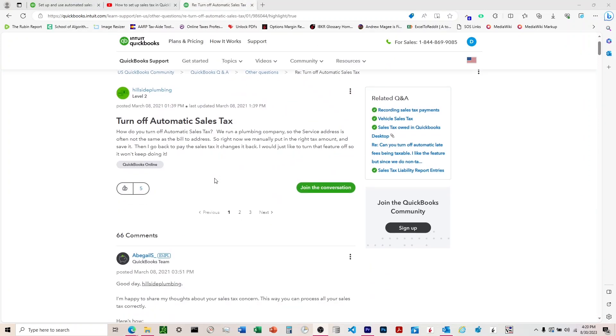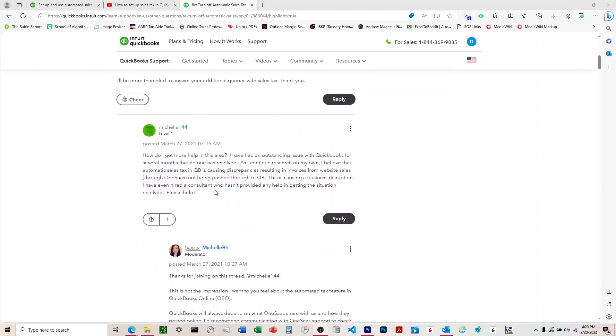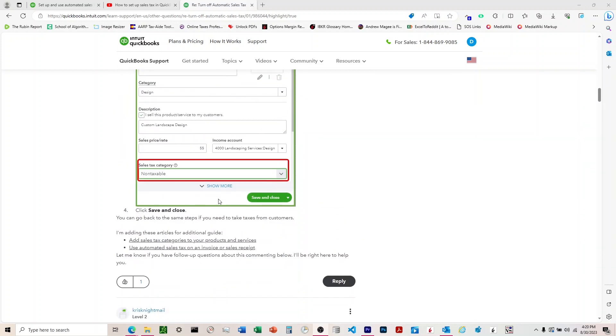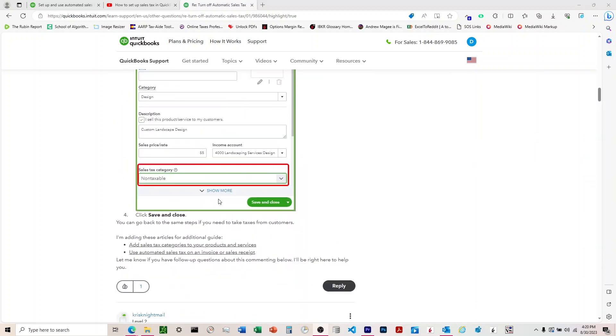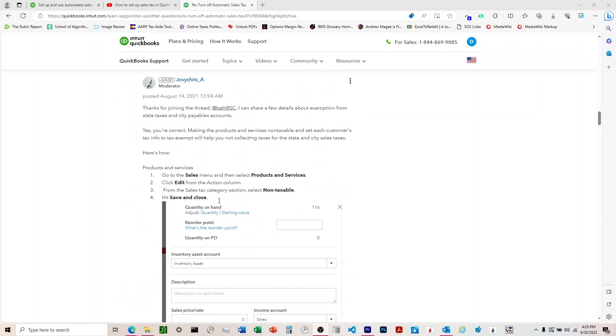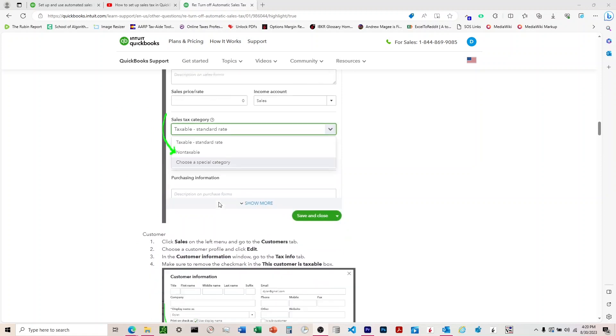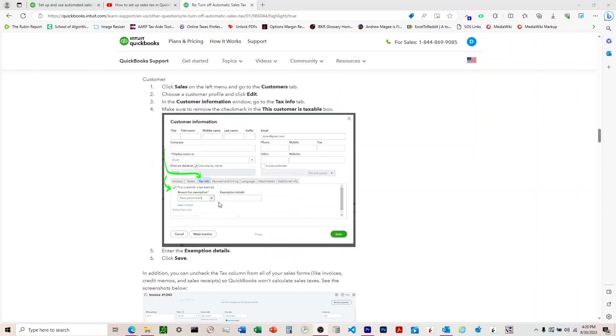Second link I'm going to have is to a help ticket here on QuickBooks. That goes into a little more detail on how you can set up your QuickBooks to avoid Sales Tax if you're not subject to Sales Tax.